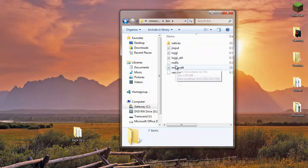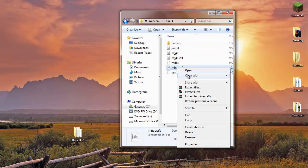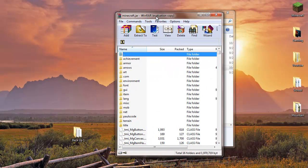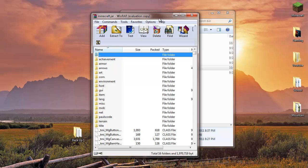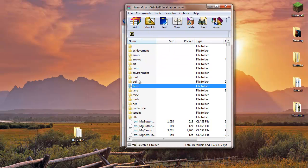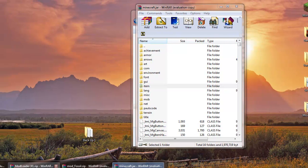Exit the backup folder and you should be back in your Roaming folder. Now go to your bin folder inside your .minecraft directory, find minecraft.jar, right-click it, and open it with WinRAR Archive. Once you have that open, you want to delete your META-INF folder — it should be right there, so delete it.